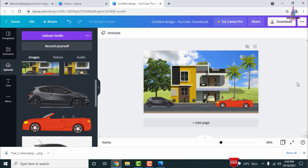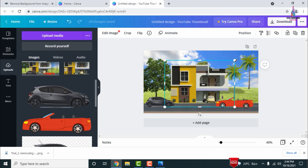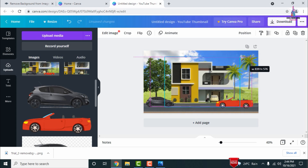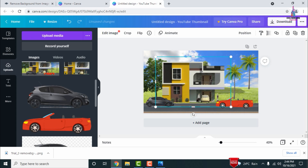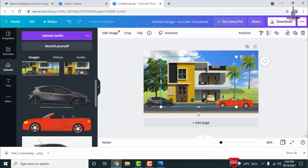All components are now added — the background sky, grass section, coconut trees, plant section, road section, and car section. After completing all the additions, make sure the building dimensions are correct as per your consideration. You can move the building to the right-hand or left-hand side as needed.